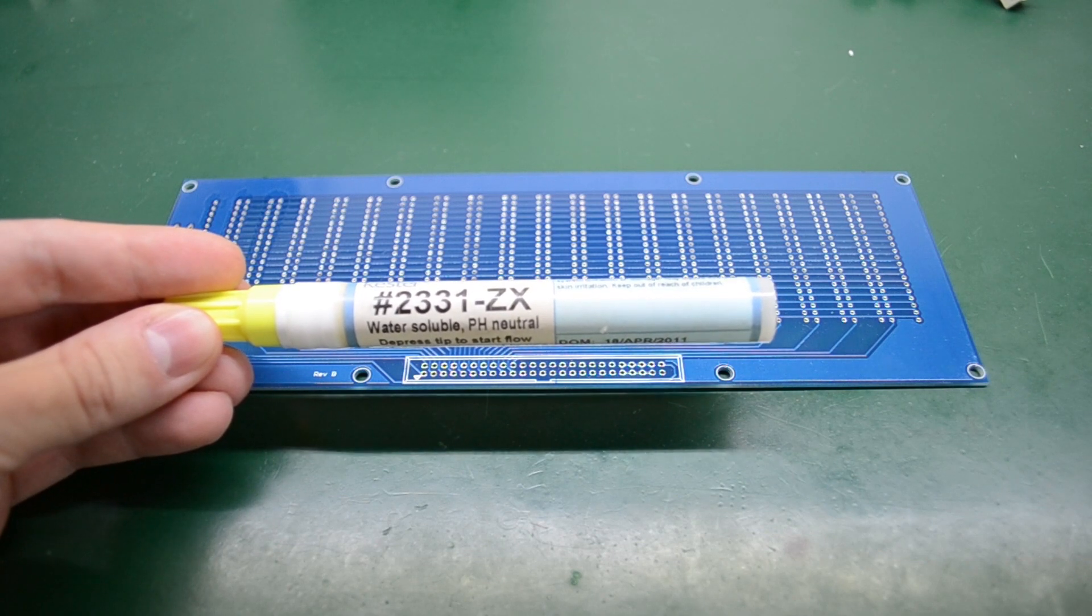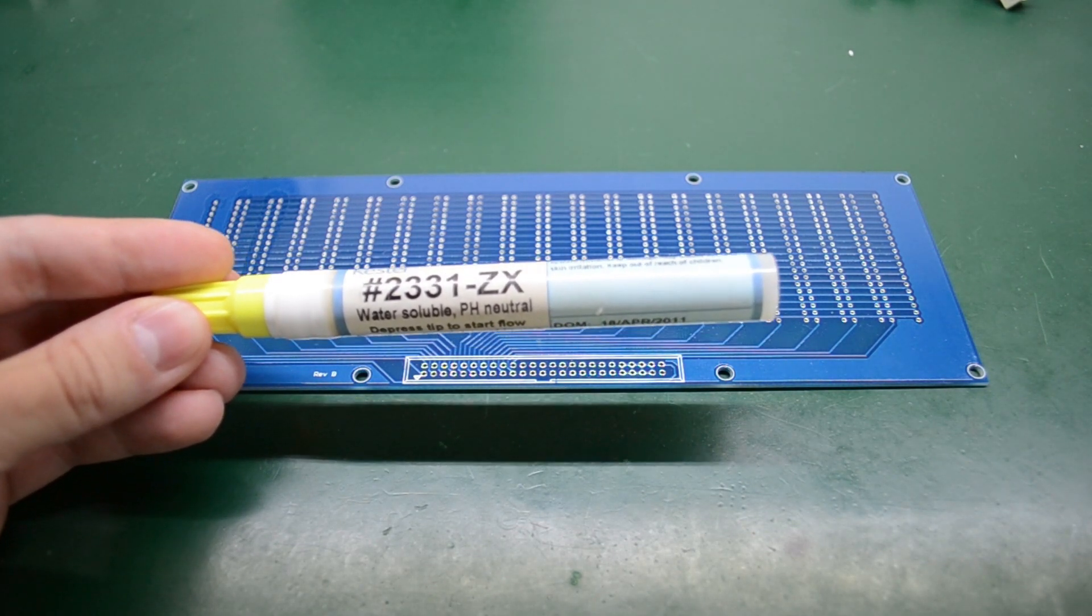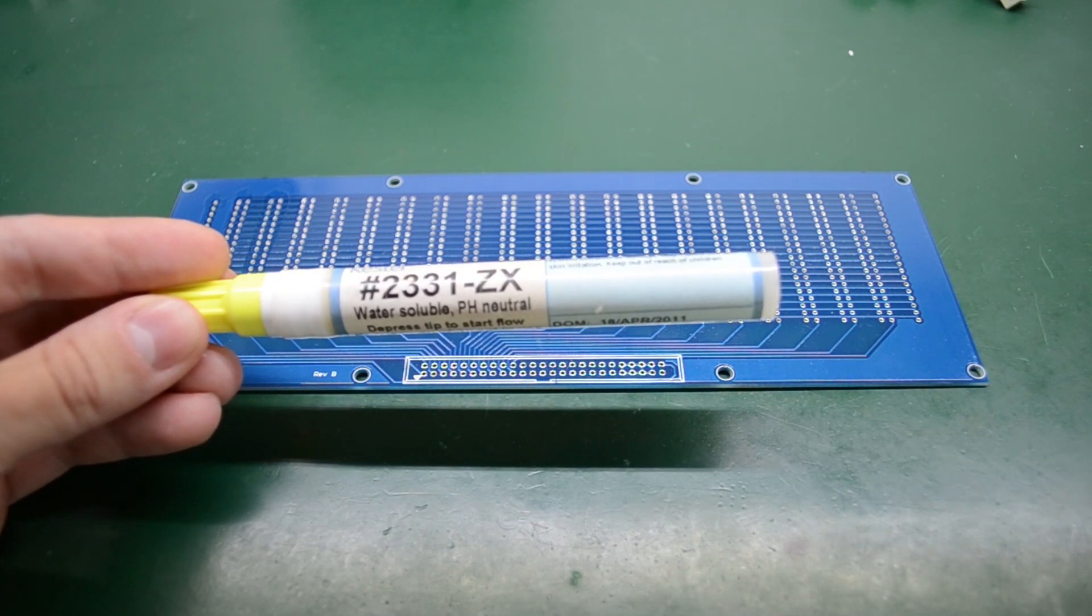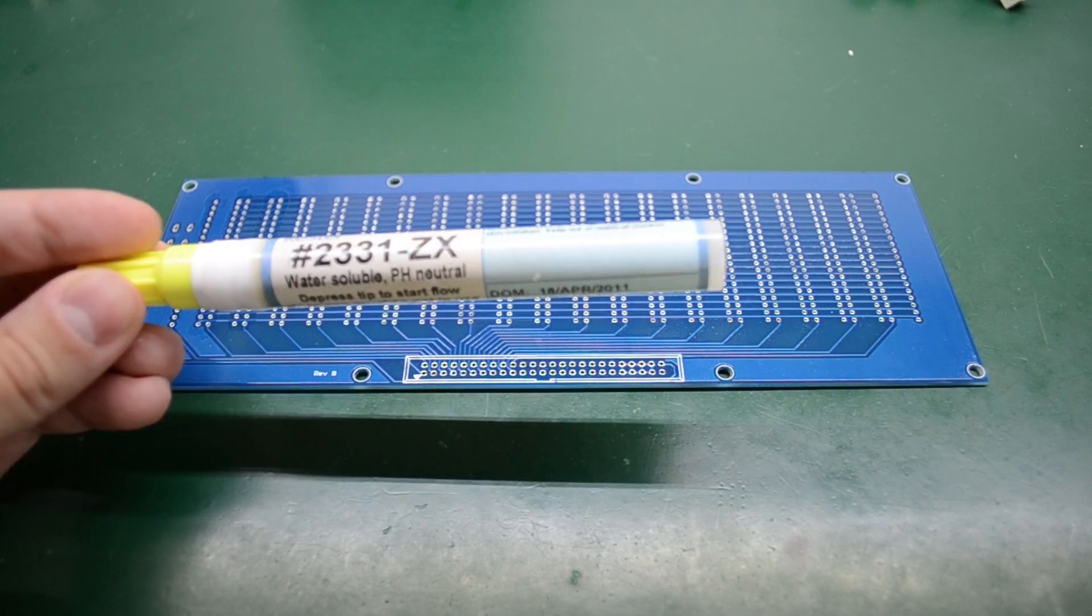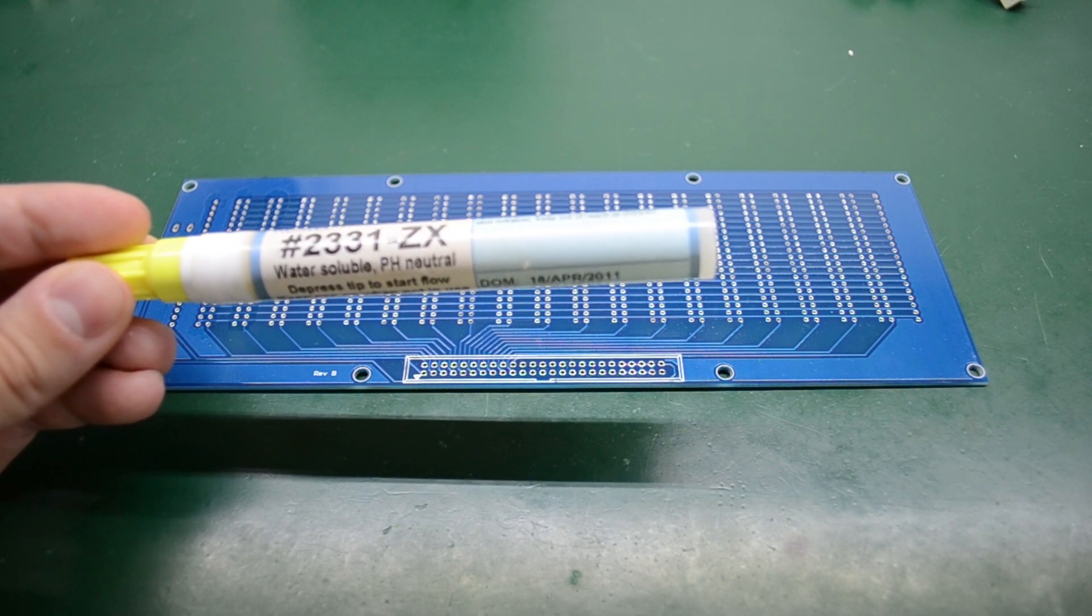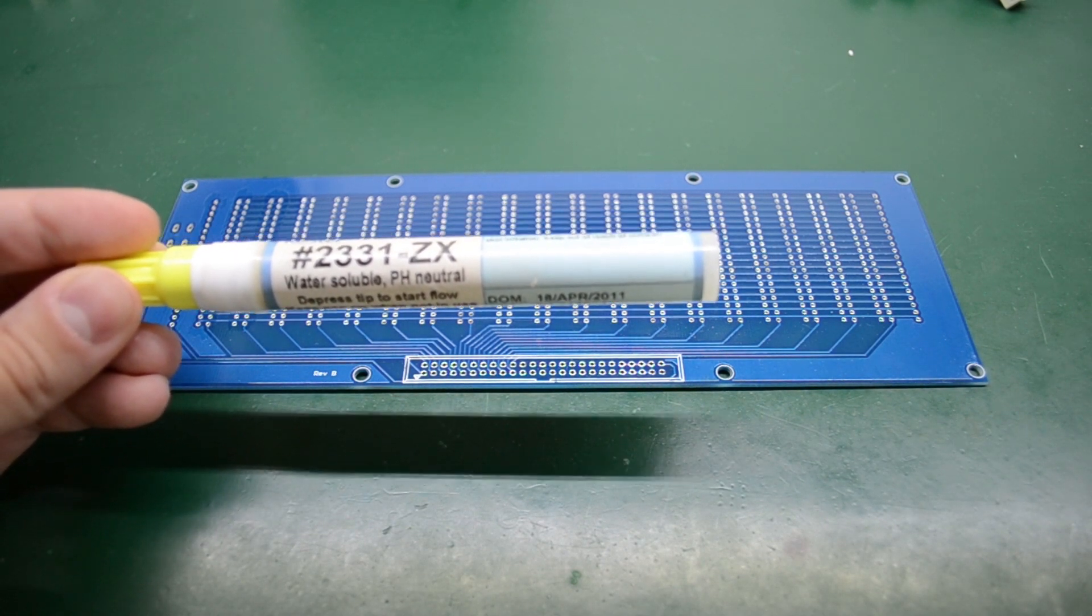Next, flux is very important in this operation and I'm using this water soluble type. I'm applying lots of it to avoid forming any solder bridges.